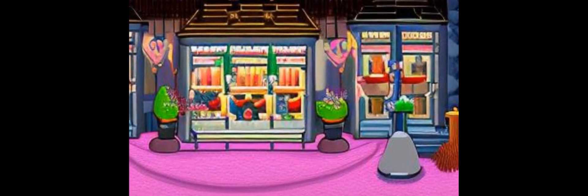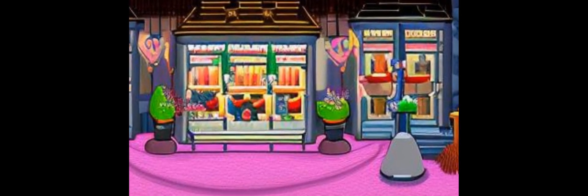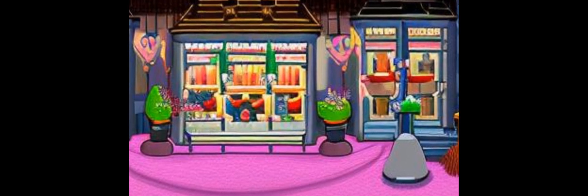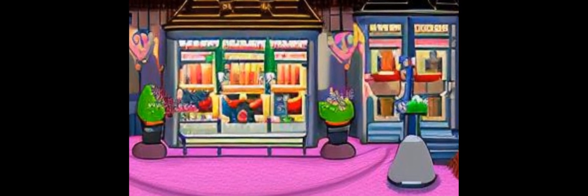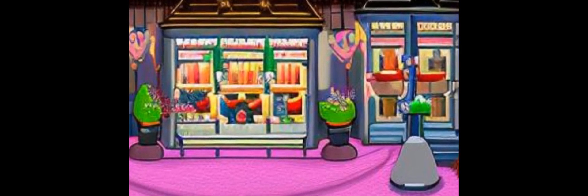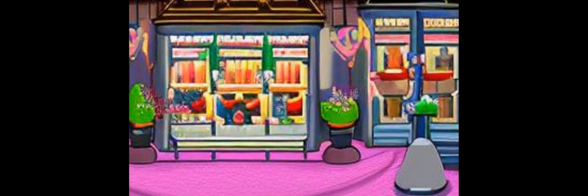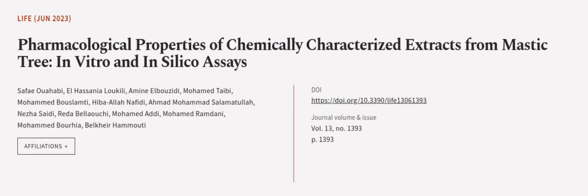The methanolic extract was analyzed by HPLC-DAD, identifying catechin as the predominant compound. This article was authored by Saifi Wahhabi, L-Hasani al-Lakili, Amine al-Buzidi, and others.